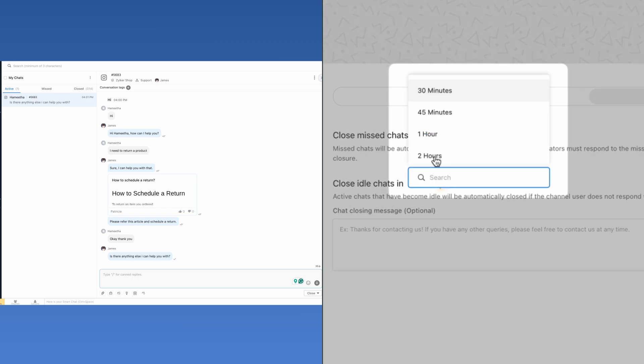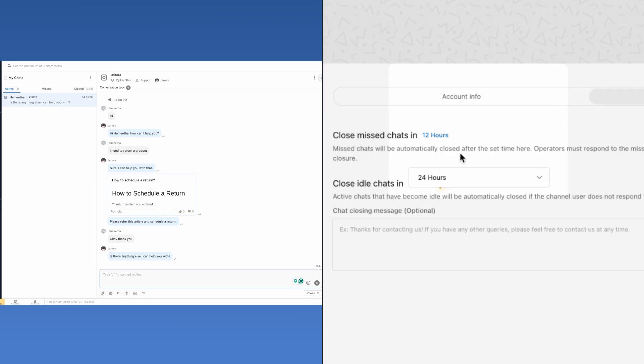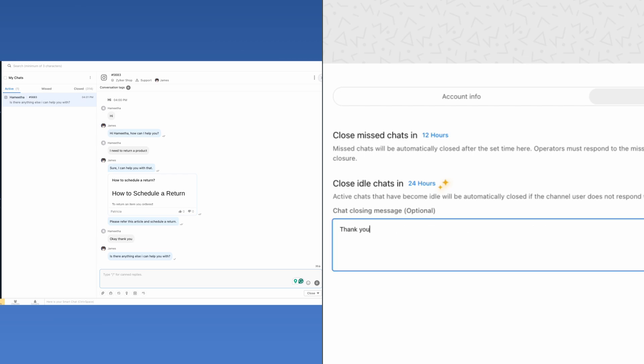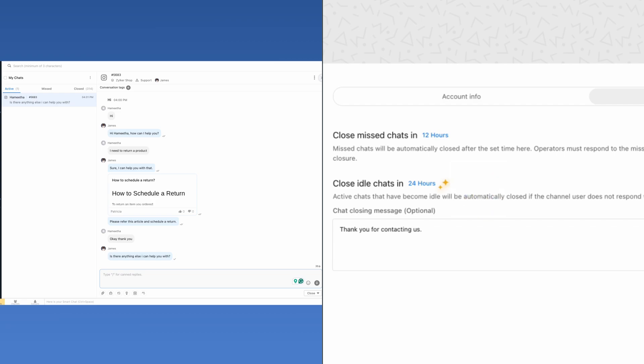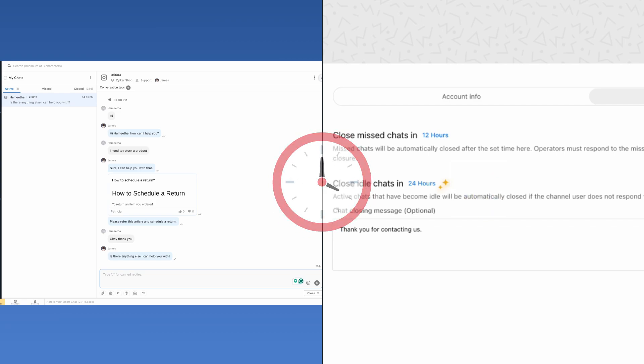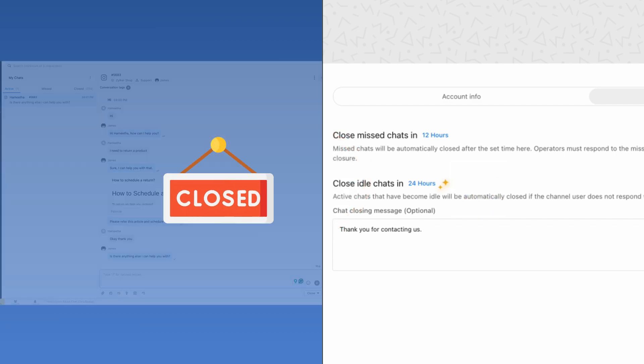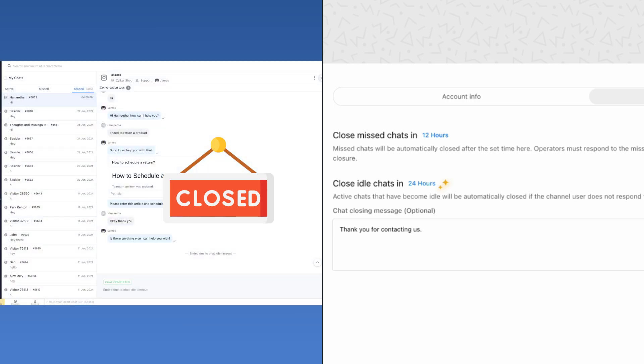For example, if 24 hours is set here, the chat will be active for 24 hours. In the meantime, if the user or operator sends a message, the timer will reset to another 24 hours. If the time crosses beyond 24 hours without anyone messaging, the chat will be automatically closed.